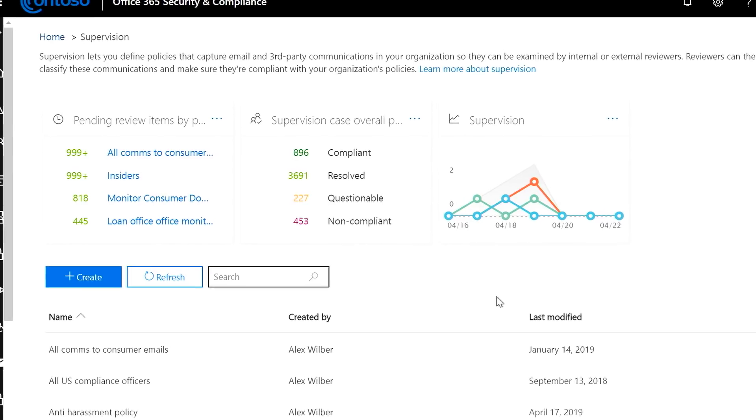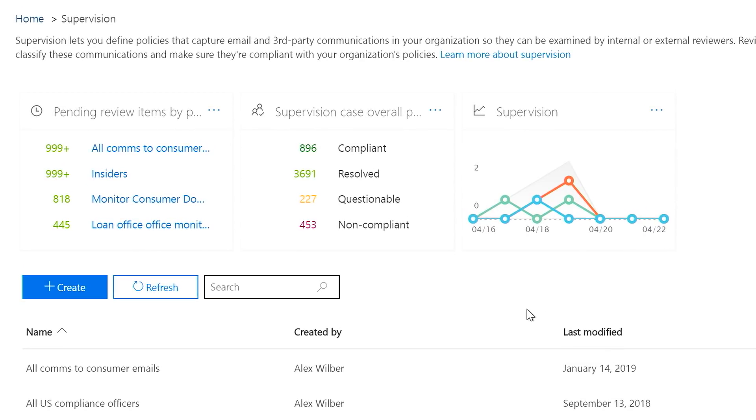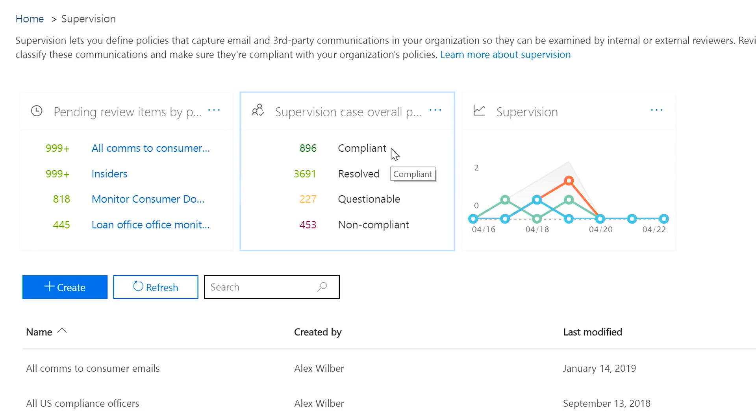Under supervision, you can quickly see what needs your attention. You can see top policy violations, and you can see how many items have been flagged as compliant, resolved, questionable, or non-compliant.